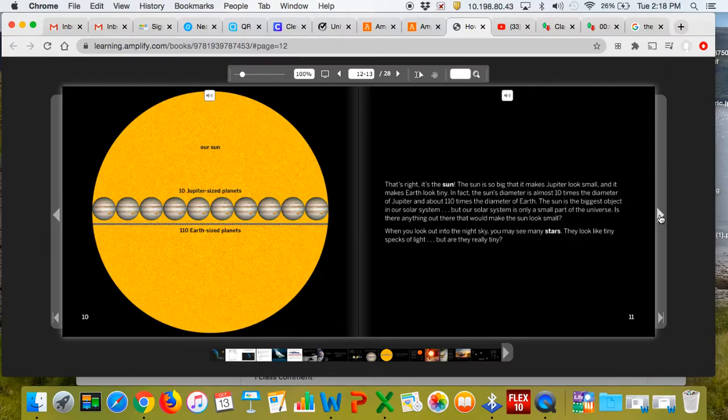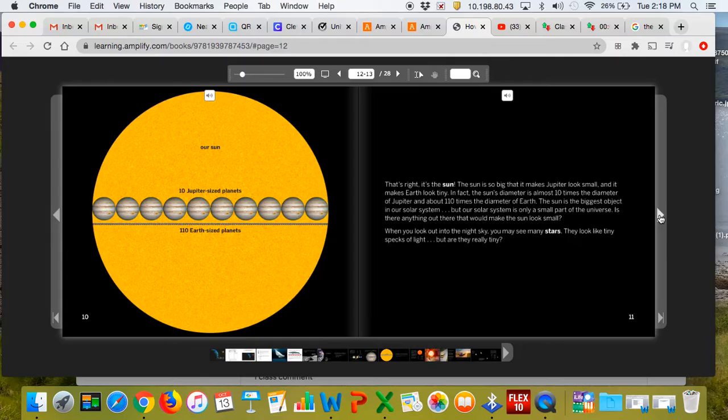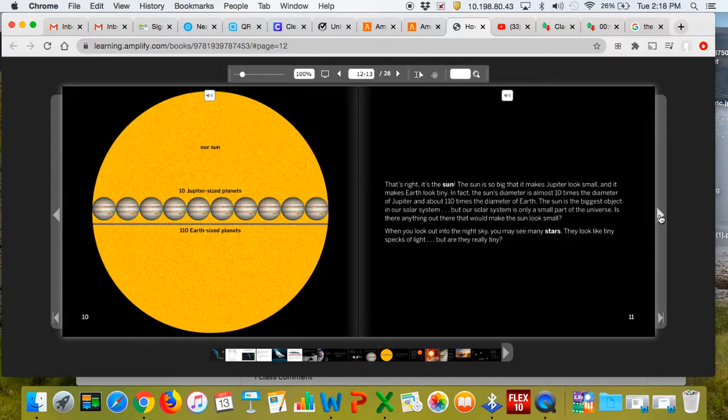But our solar system is only a small part of the universe. Is there anything out there that would make the Sun look small? When you look at the night sky, you may see many stars. They look like tiny specks of light. But are they really tiny?